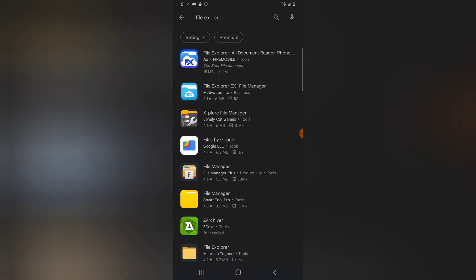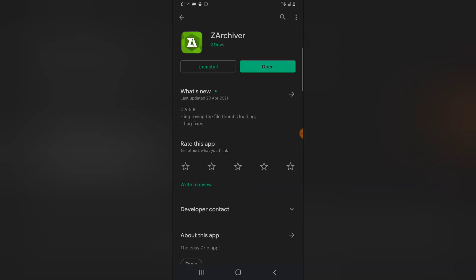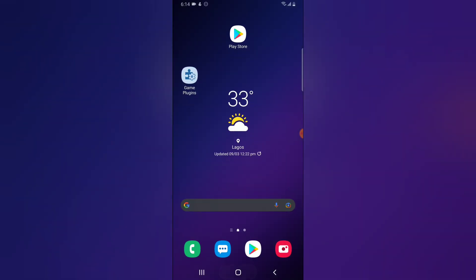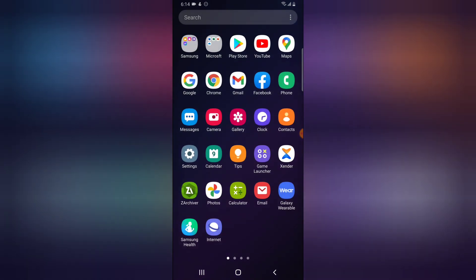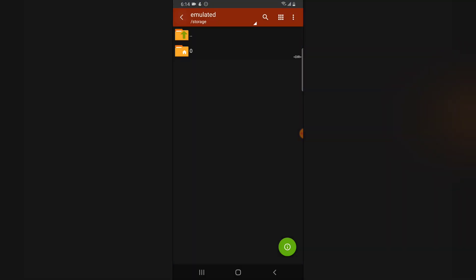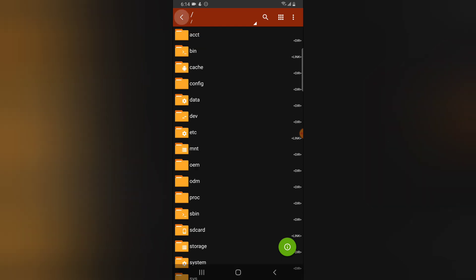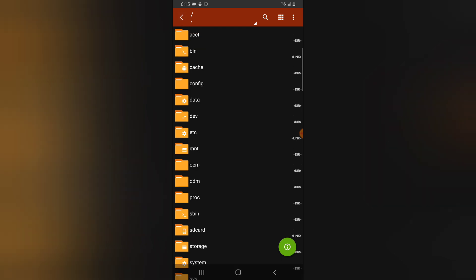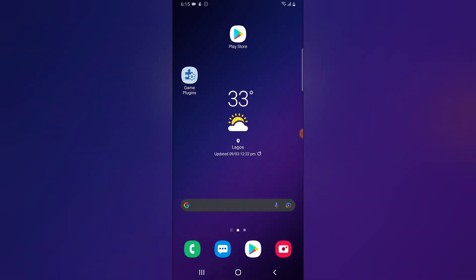I already have a file explorer called Z Archive, so I'm going to open it. Just download any one and follow my steps. I'm going to double-click on Z Archive to open it.